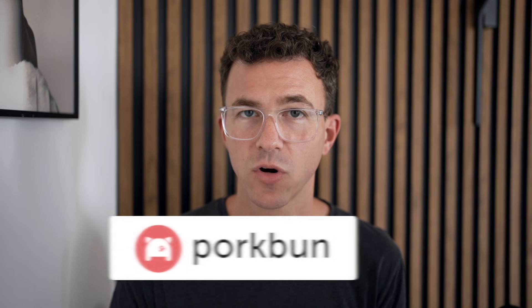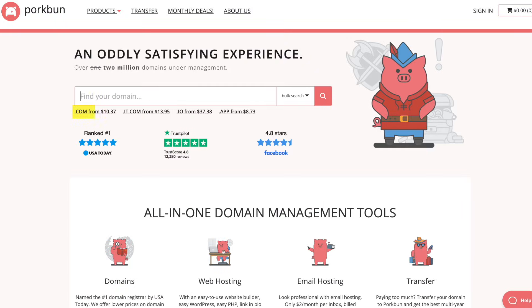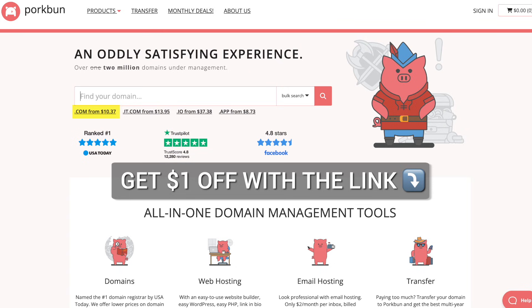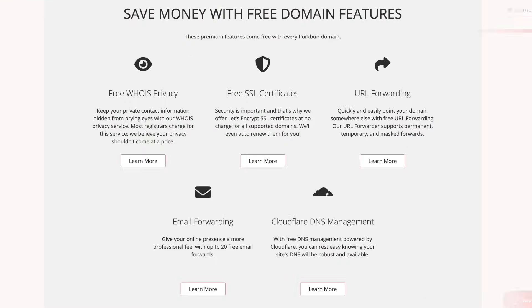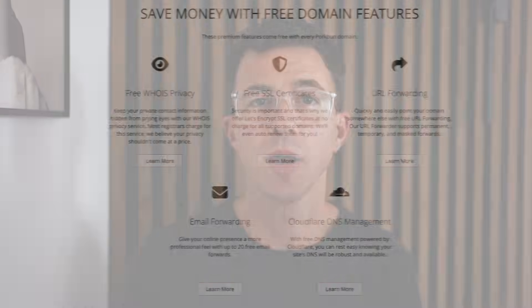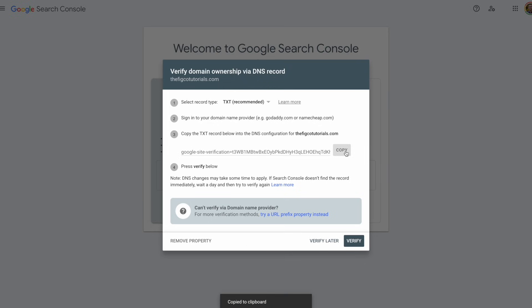If you need a domain, we recommend purchasing your domain from Porkbun. A .com domain costs $10.37, and you can get a dollar off the first year by using the link in the description. Your domain purchase includes WHOIS privacy protection, an SSL certificate, DNS management, web and email hosting trials, and amazing customer service by phone or email 365 days a year.